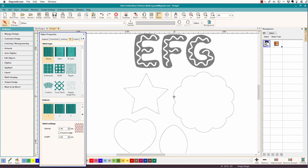Hi there, Linda Goodall here with another little hatch scratching. Today we're really going basic and talking about how to draw shapes in Hatch. This video is for one of my Facebook friends who's having a hard time mastering those right and left clicks, which is how we control object shapes in Hatch.